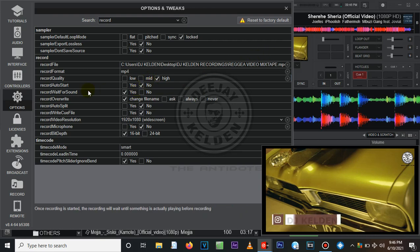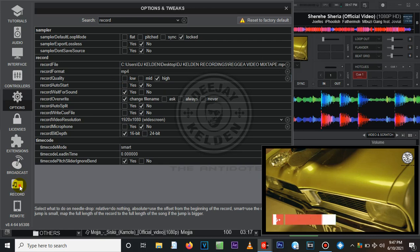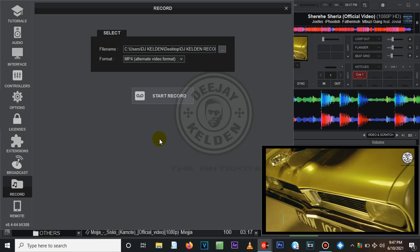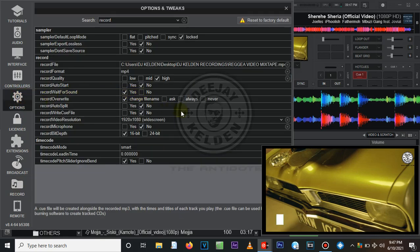Settings like Record Auto Start don't affect video quality. The 'Record Wait for Sound' setting is also important, though it doesn't affect file size. I've set it to Yes, which means when you press record, VirtualDJ won't start recording the mixtape until it detects audio. You need to play music first so VirtualDJ can sense the audio. This is very useful because it handles any delays you have when starting the mix — it just waits for you to play the music.